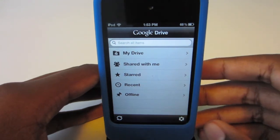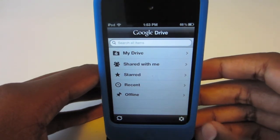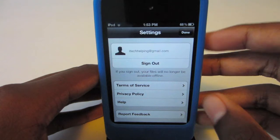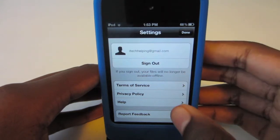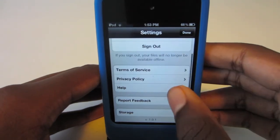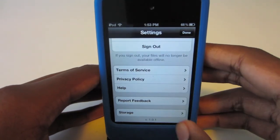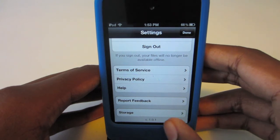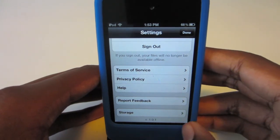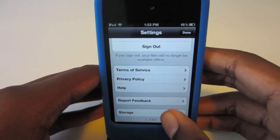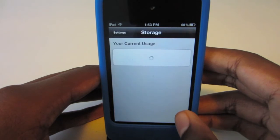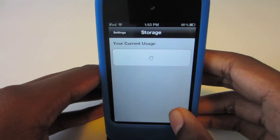If you go to the settings right here, as you can see you can sign out, read the terms of service, the privacy policy, go to a help page, and report feedback like bugs and different stuff like that. One cool thing about this Google Drive application is the storage options.